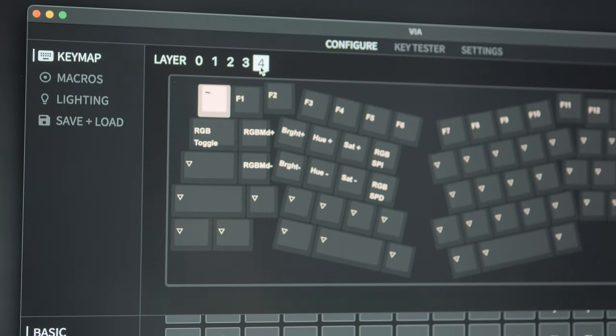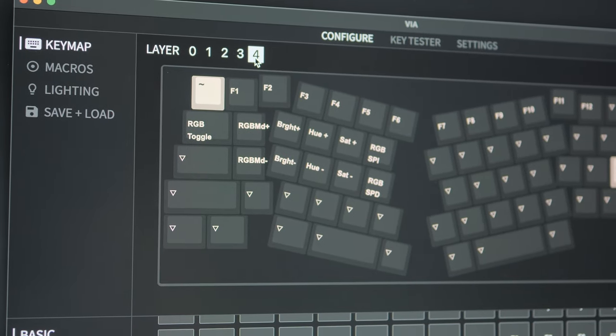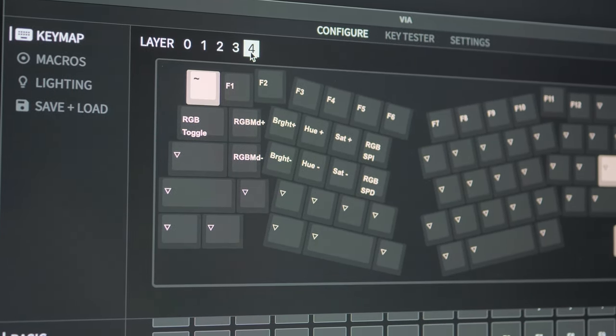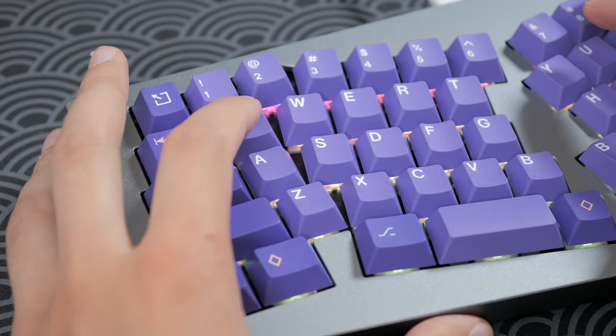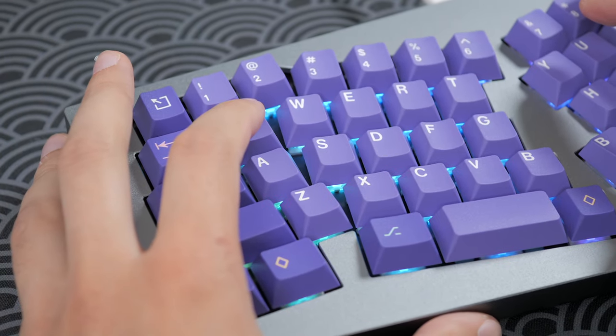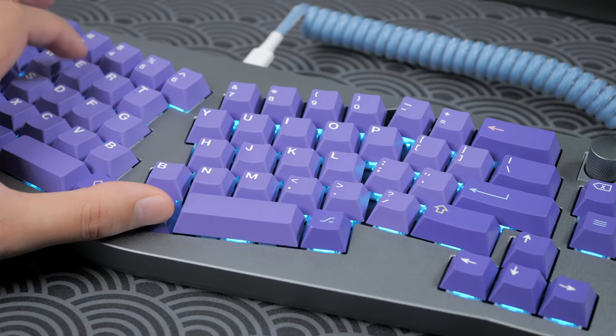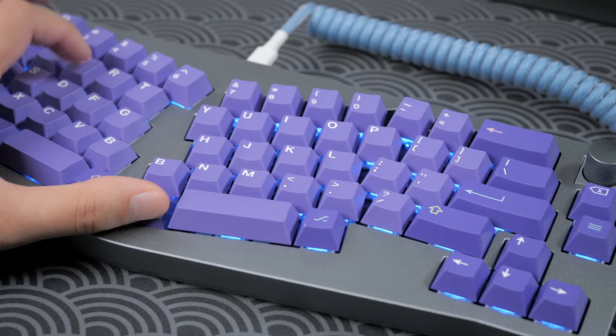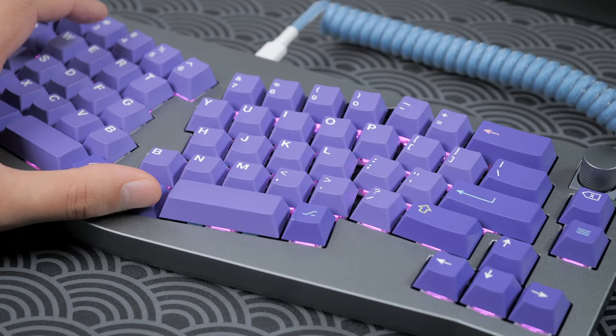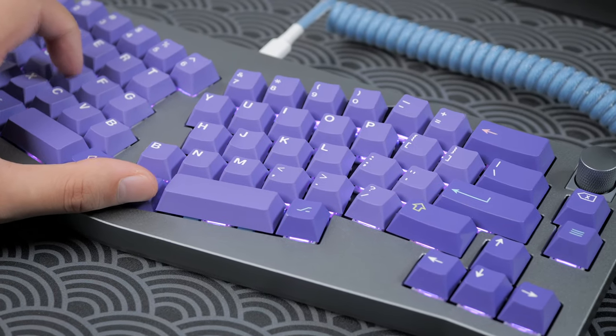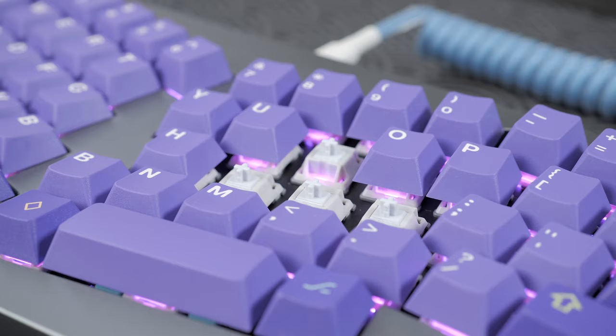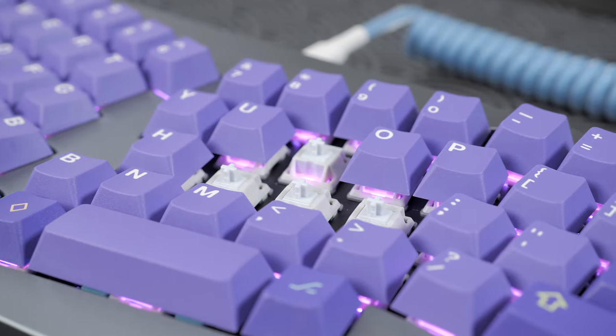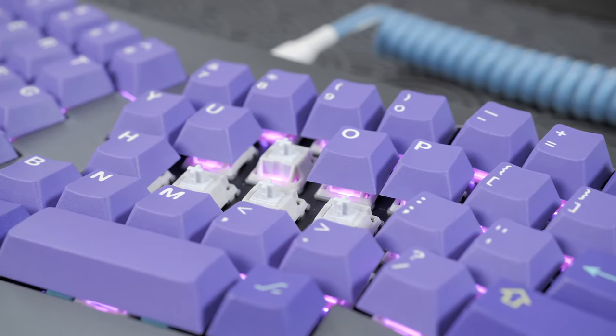As usual with VIA support, you can map RGB controls to the layer of your choice, and here you get a bunch of stock animations, as well as fixed modes, and you can select the hue, brightness, and animation speed. The LEDs are pretty bright and colorful. Nothing really to complain here for all of you RGB lovers.